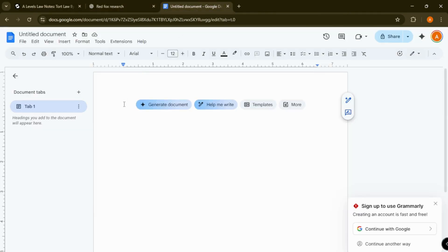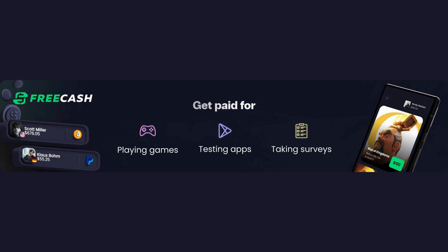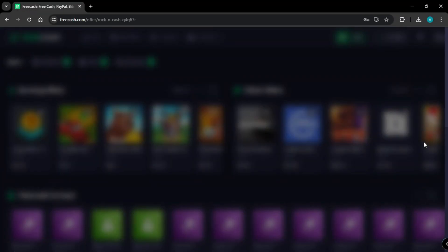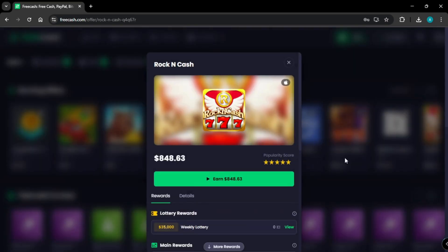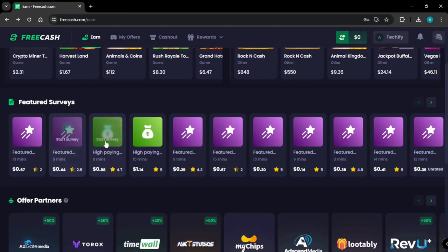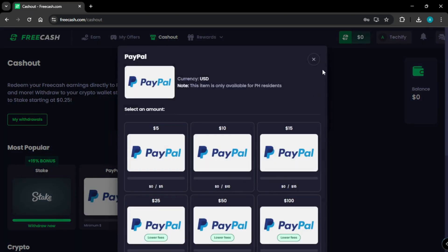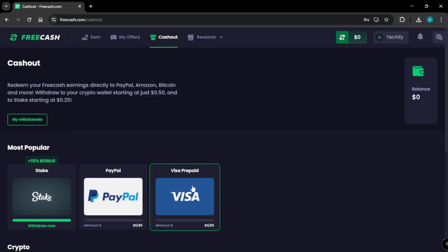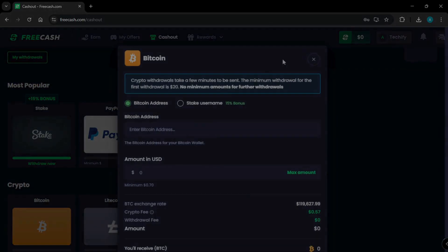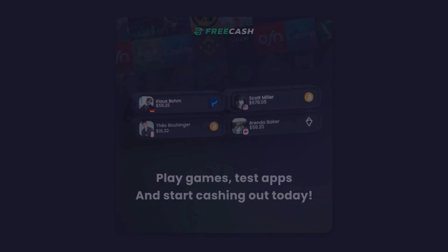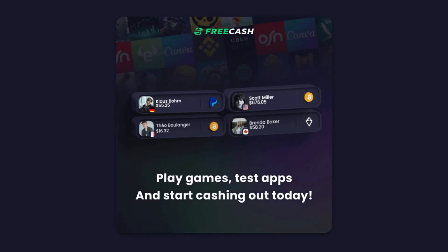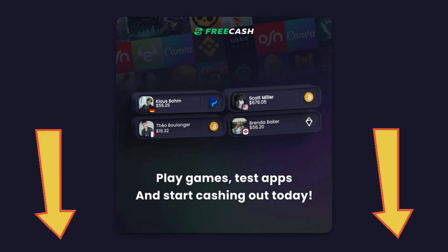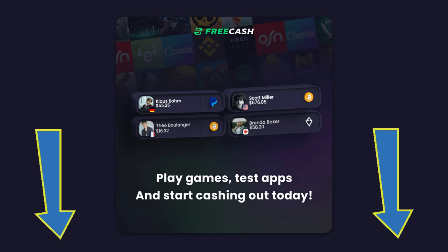So before we continue, want to earn extra money? Let me introduce you to Freecash.com, a website that pays you by simply playing games, testing apps, and answering surveys. You can cash out via PayPal, Visa, or crypto. What are you waiting for? Join now. Use the link in the description below for a sign-up bonus.